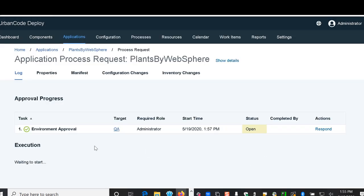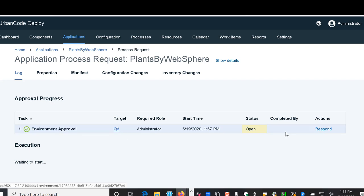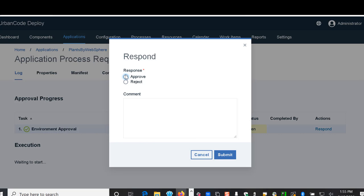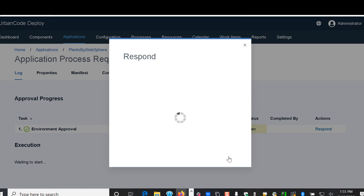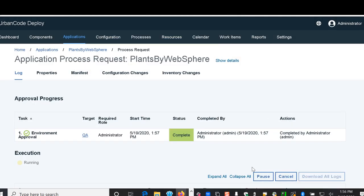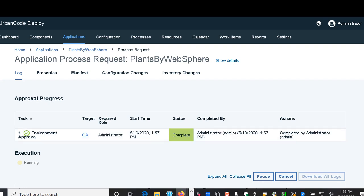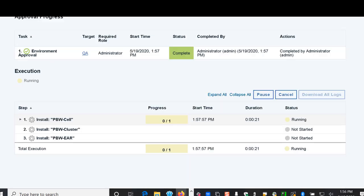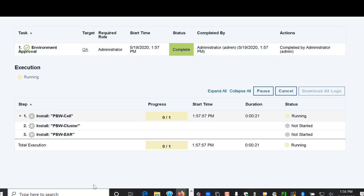Now in the QA environment we have configured an approval gate that's required, so someone is going to manually approve this. You can't necessarily go to an environment without approval if that's something that you wish to implement. So you have the ability to implement these checks before promoting from one environment to the next and having an approval required.